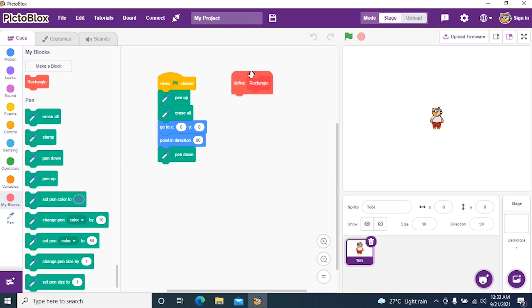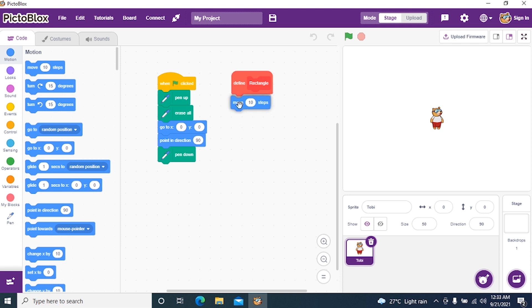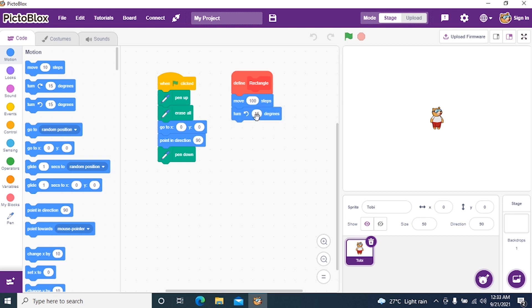A rectangle has four sides where the opposite sides are equal and all the angles are 90 degrees. So I go to Motions and take a Move block. I'll say move 100 steps. Then add a Turn block — 90 degrees.